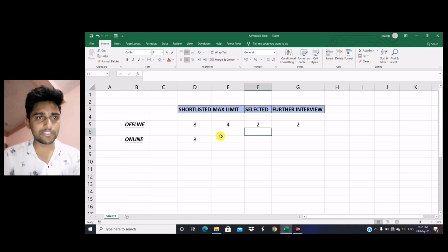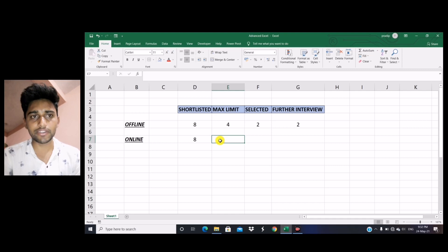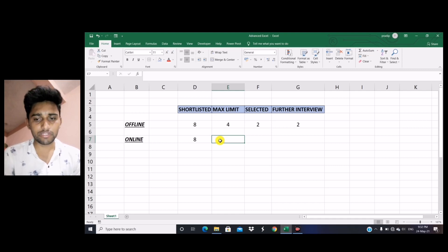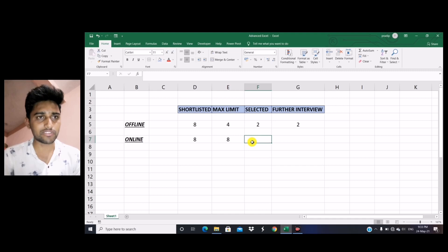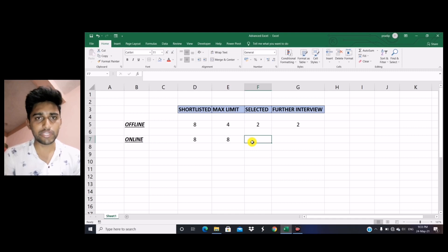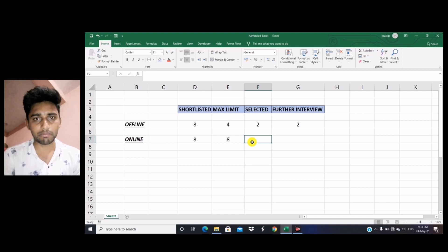In case of online interview, there is a difference from offline. For example, if you have been shortlisted by 8 companies in an online interview, you can give consent to all the companies — you are allowed to give all the interviews till your selection. You can give a maximum of 8 interviews. This is because in online interviews we don't know the selection criteria, interview dates, and how many companies we've been shortlisted in at the time campus placement starts.